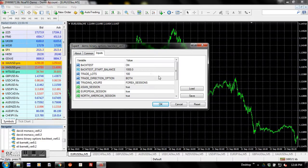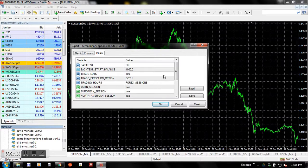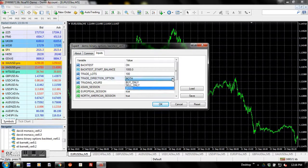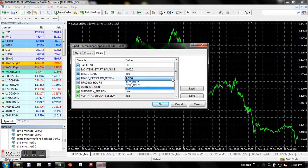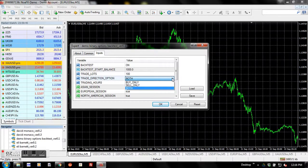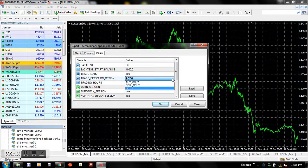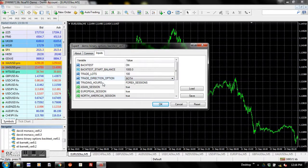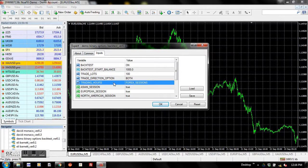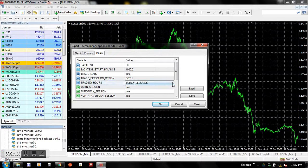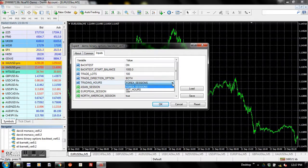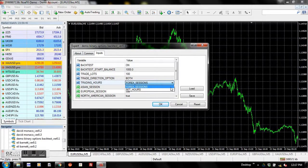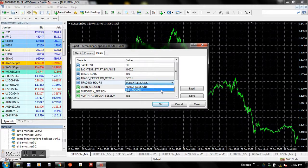The trade direction option parameters enable you to specify buy orders only, or sell orders only, or both. Next parameter is trading hours, where you might like to specify trading hours according to forex sessions: Asia, Europe, or North America, or you might like to set specific hours.